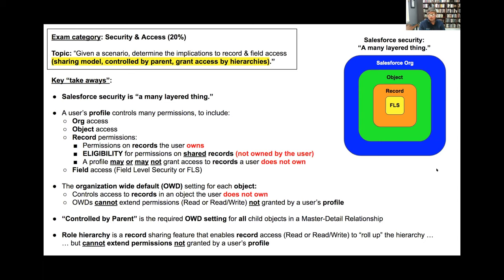And then you have field level security, which is the trump card. Even if you have view all data or modify all data permissions, if somebody has closed a field - credit card information, social security number, whatever - field level security wins. We'll be getting to those other things in future sessions. We'll also be looking at organization-wide defaults, which control access to records you don't own and cannot extend permissions that the profile does not grant. We'll also talk about control by parent and role hierarchies.